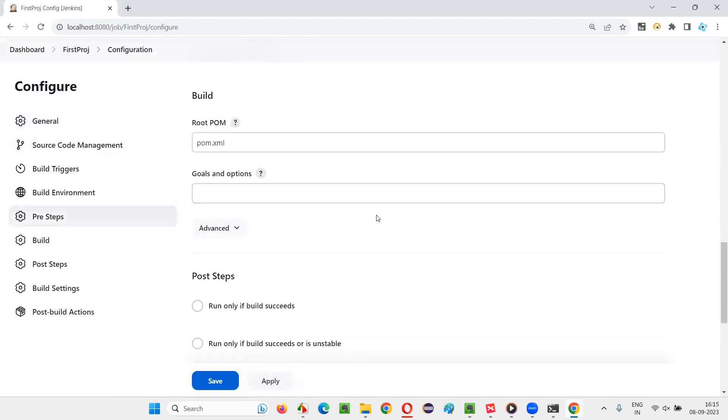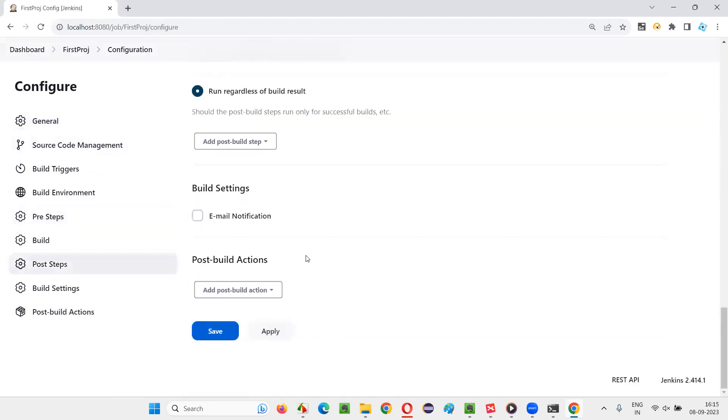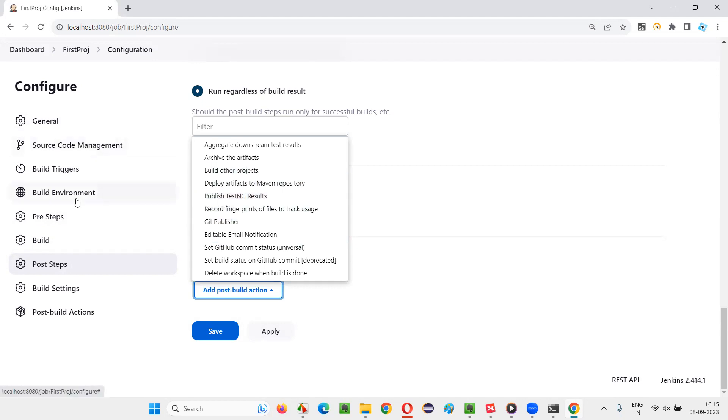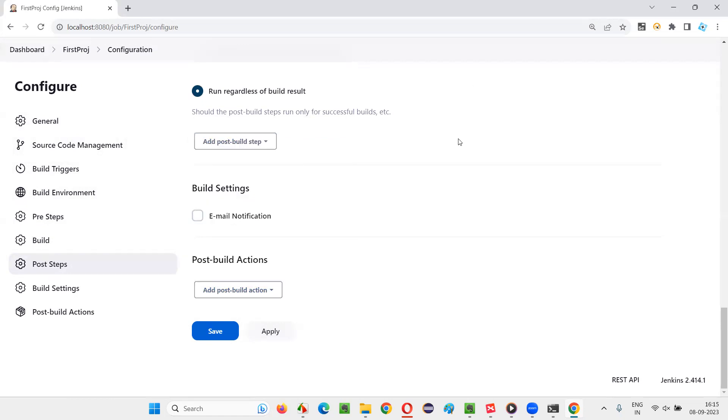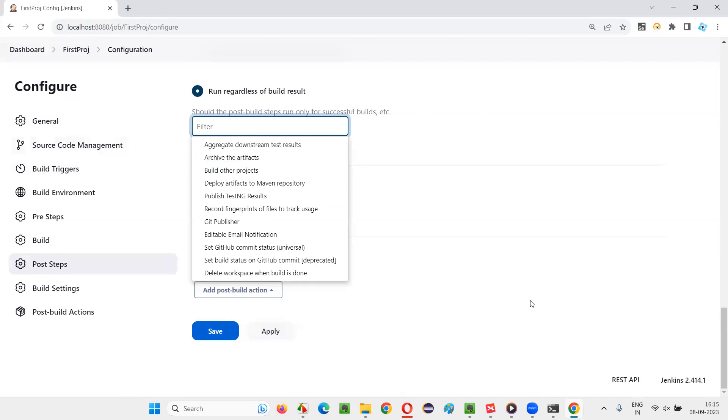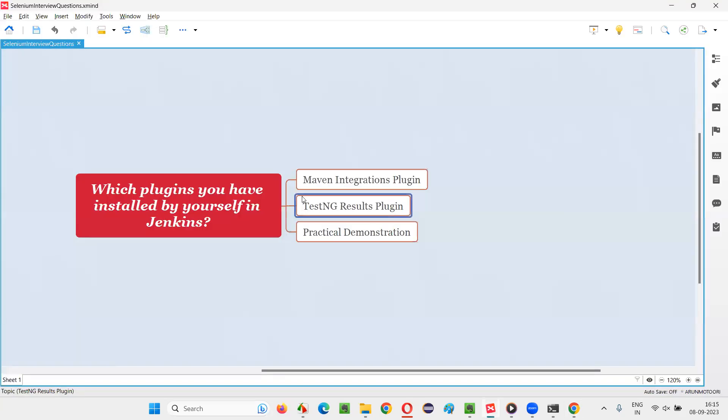If you scroll down completely, here there are Post Build Actions. If you want to get this option, Publish TestNG Results, that plugin is really required. If you have not installed the TestNG Results Plugin, you will not get this option. If you want to publish the reports of this job running the test automation scripts in TestNG results format, then that plugin is required.